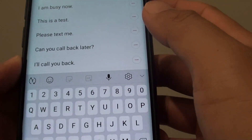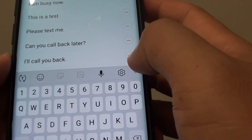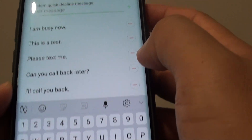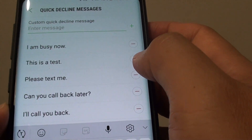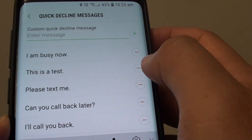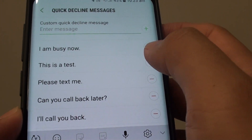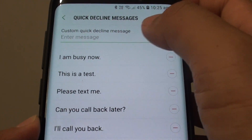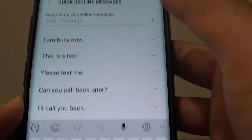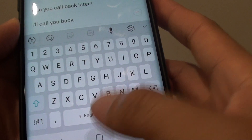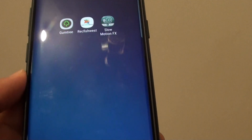For any message that you don't want, you can tap on the remove button to remove the message from the list.